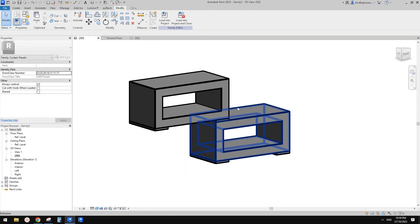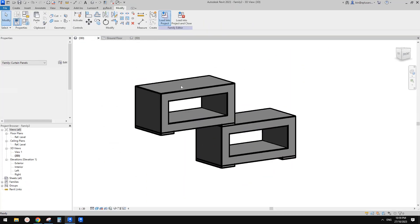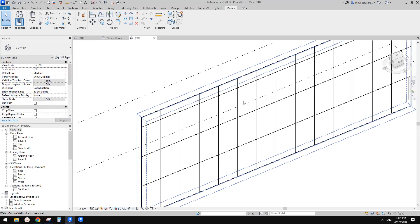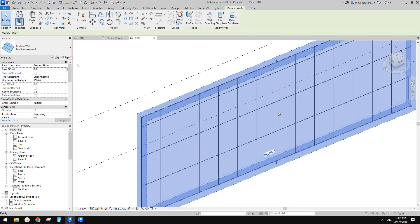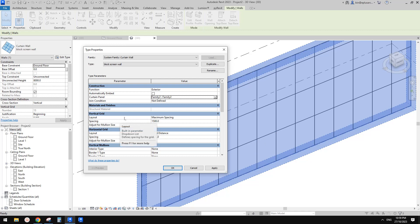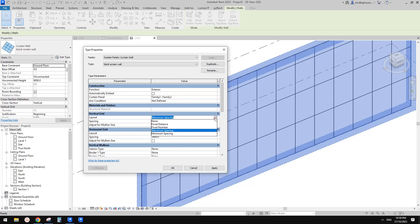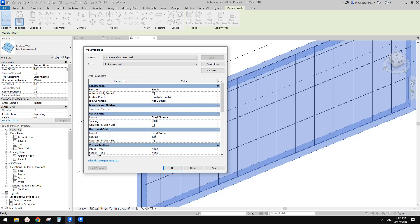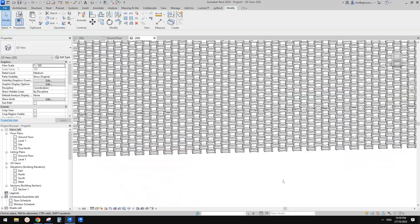Because we didn't load this family into the project, let's click 'Load into Project' and go back again to edit type. This time you should be able to find that family - yeah, here it is. Then we need to adjust the size of this panel. Go to vertical grid, which is the width of the panel, change to fixed distance and set 660. And the same for horizontal - fixed distance, change to 400. Click OK and that's it.